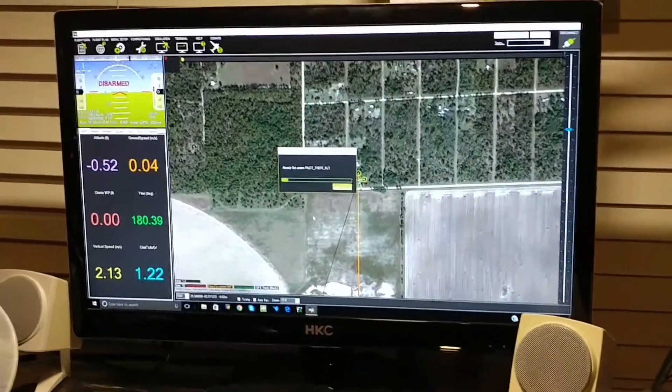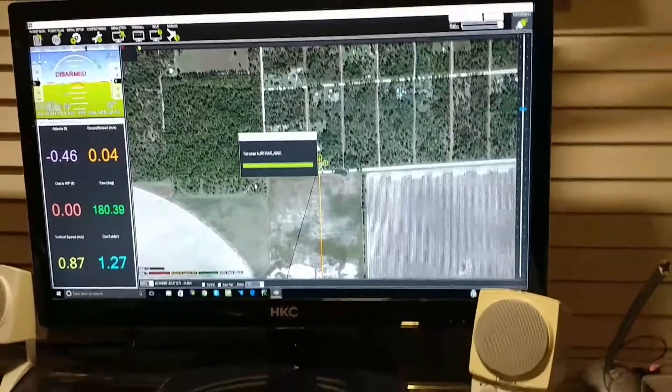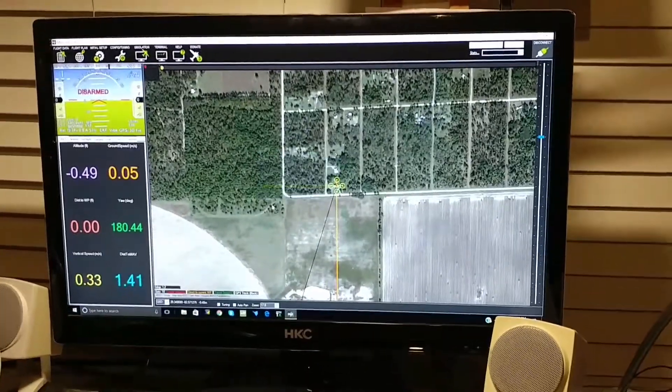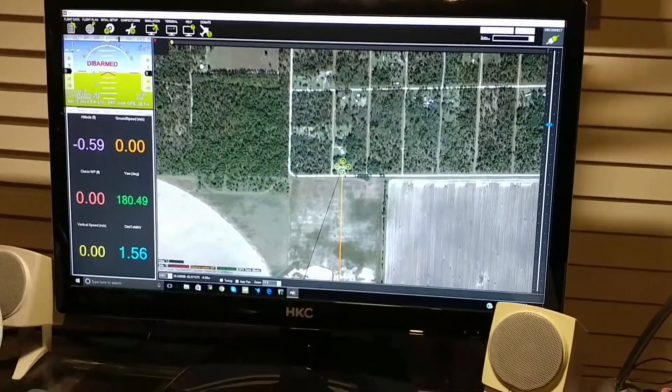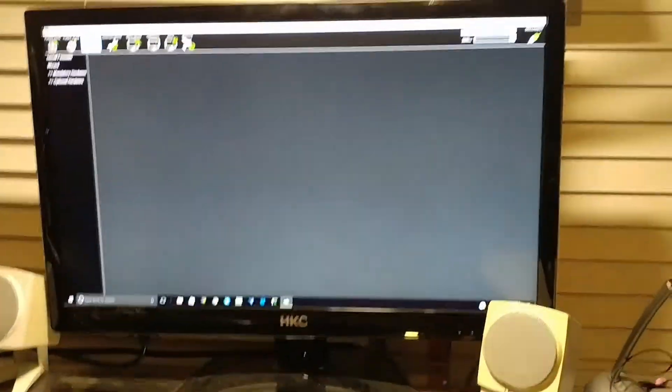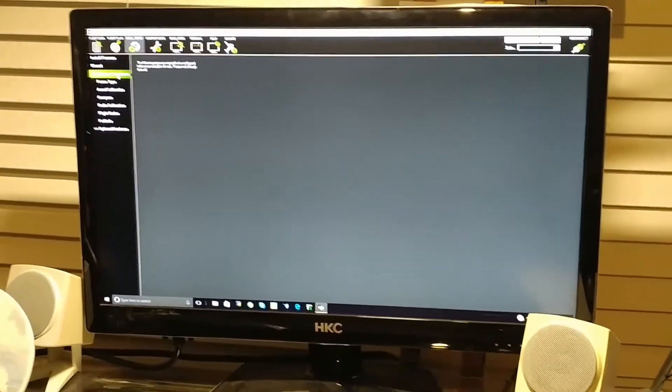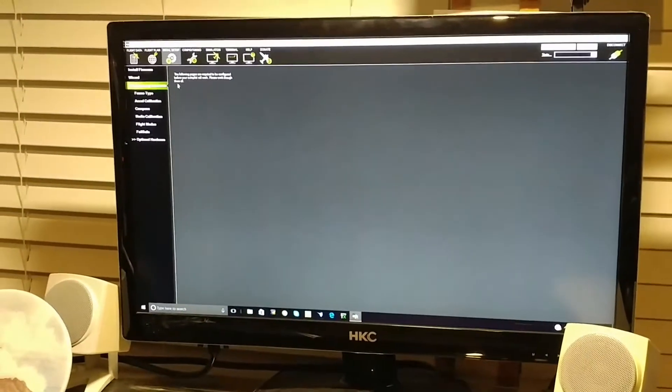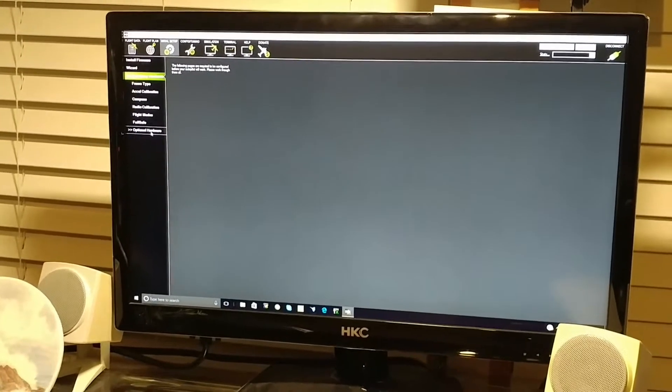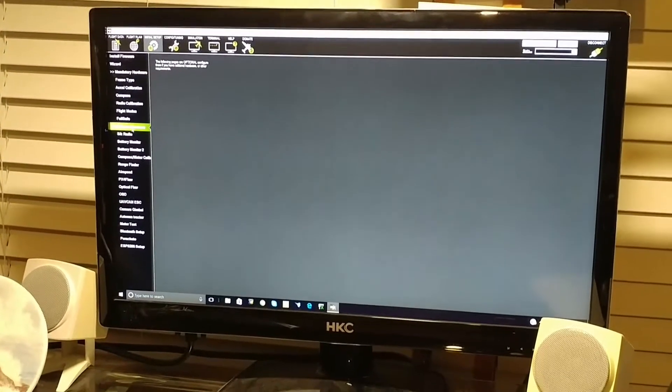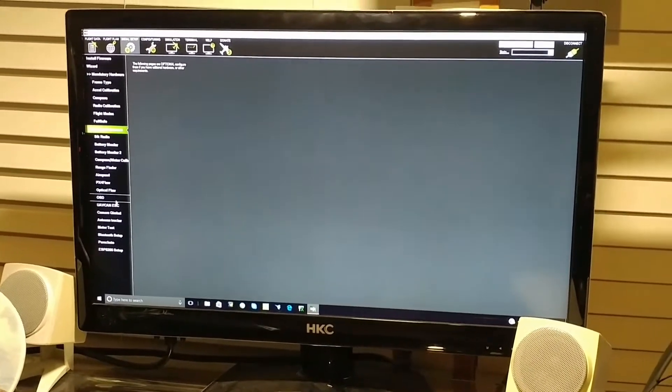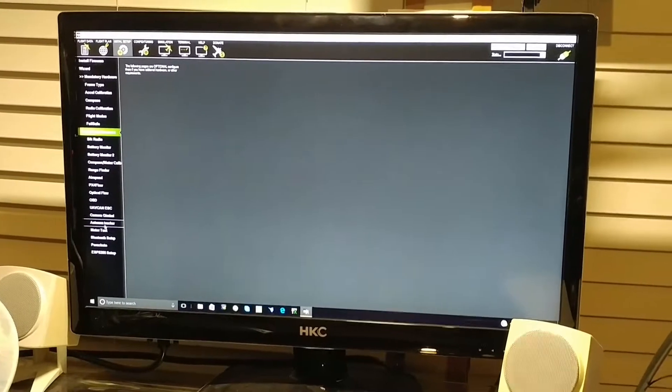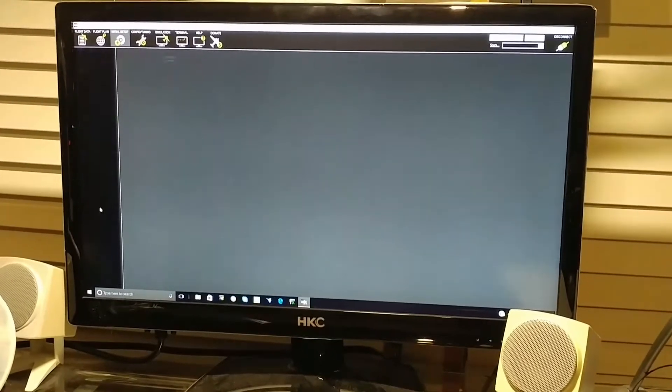Now we're connected and it's setting up our parameters. Now we go to the initial setup portion, hit mandatory hardware, and it's going to say optional hardware. We can click there, and a little bit further down, you can see camera gimbal.